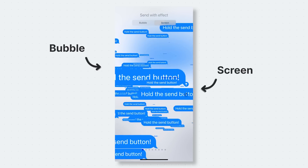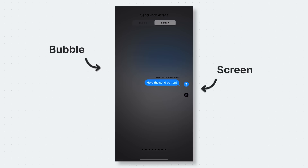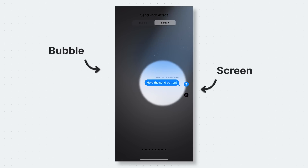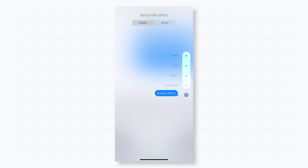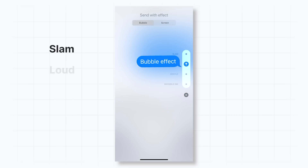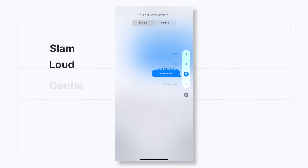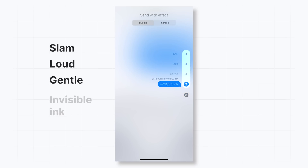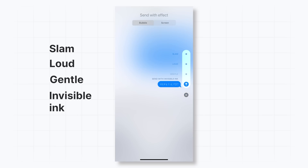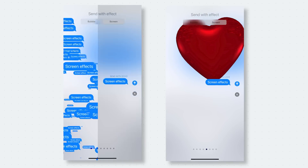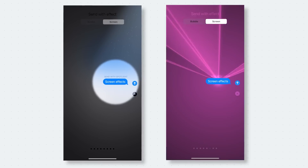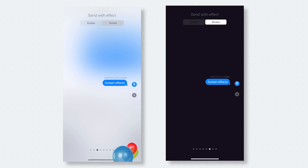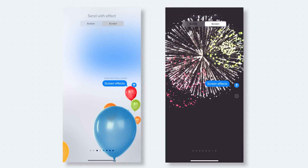You can toggle between bubble and screen at the top of the send with effect page. For the bubble effects, you can send messages with the slam effect, loud effect, gentle effect, and invisible ink effect. While the screen effects are echo, spotlight, balloons, confetti, love, lasers, fireworks, and celebration.